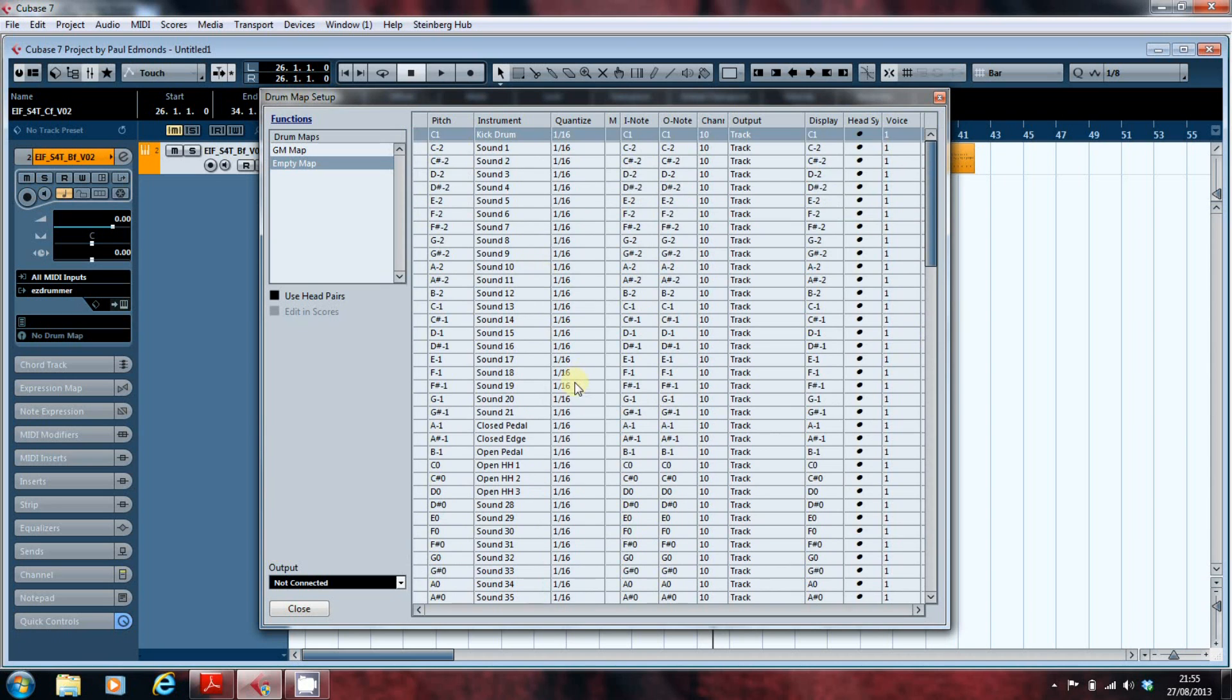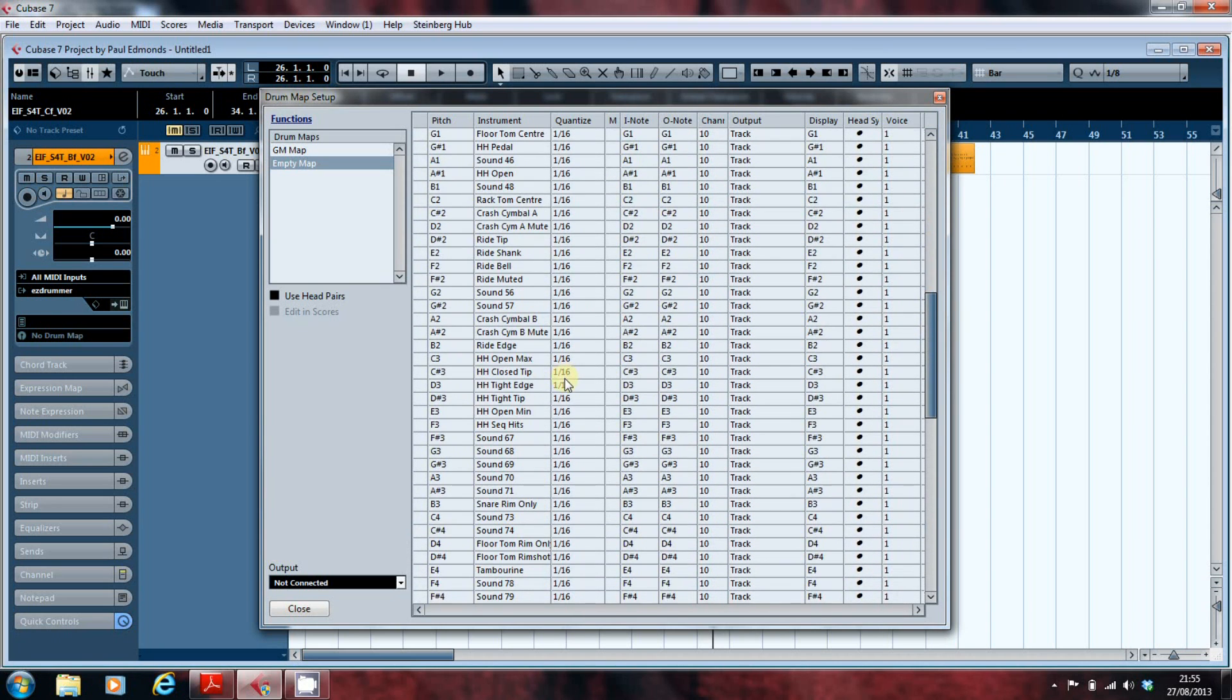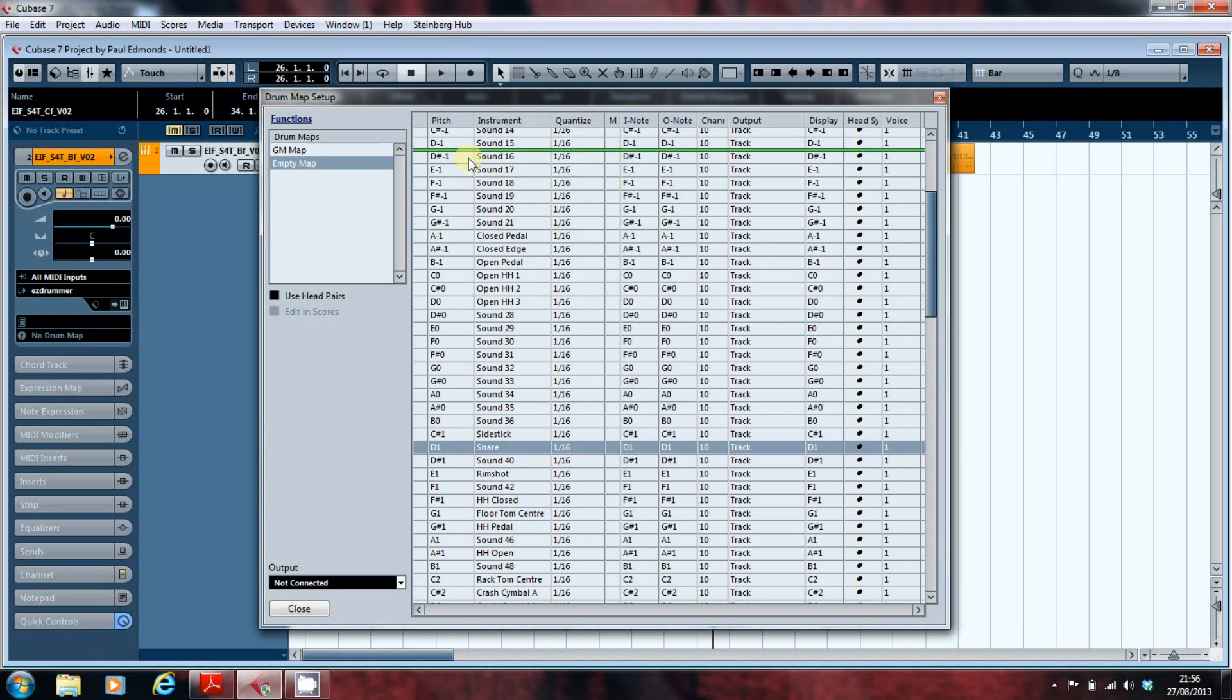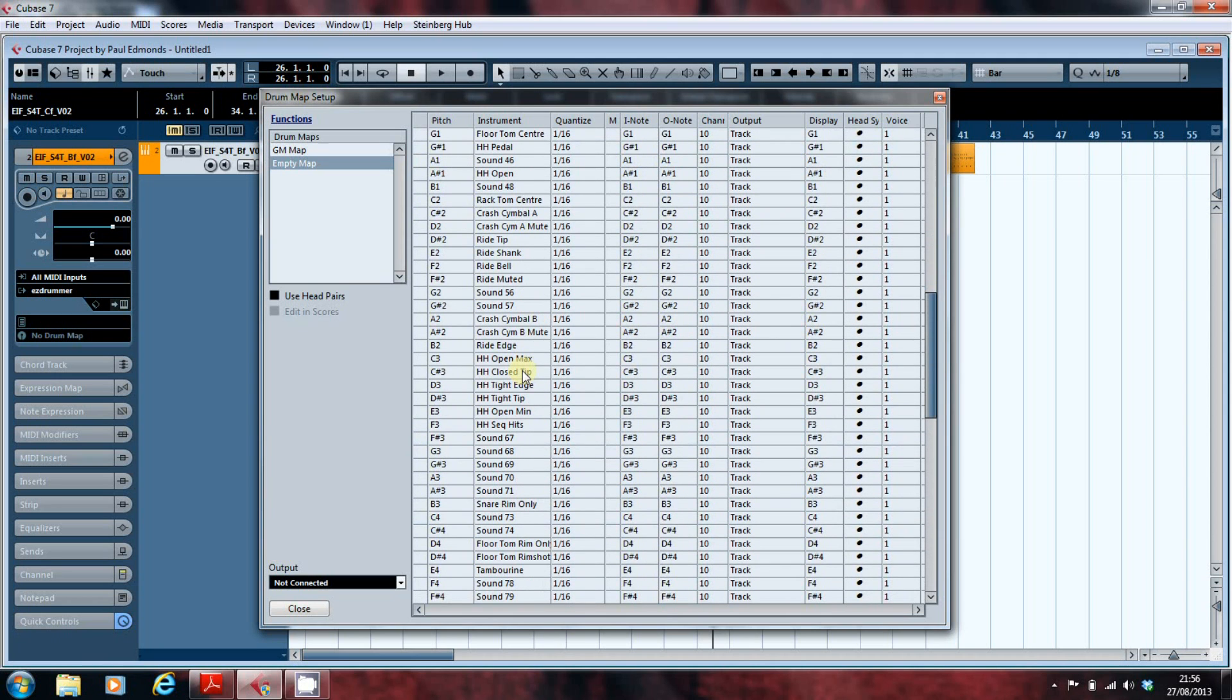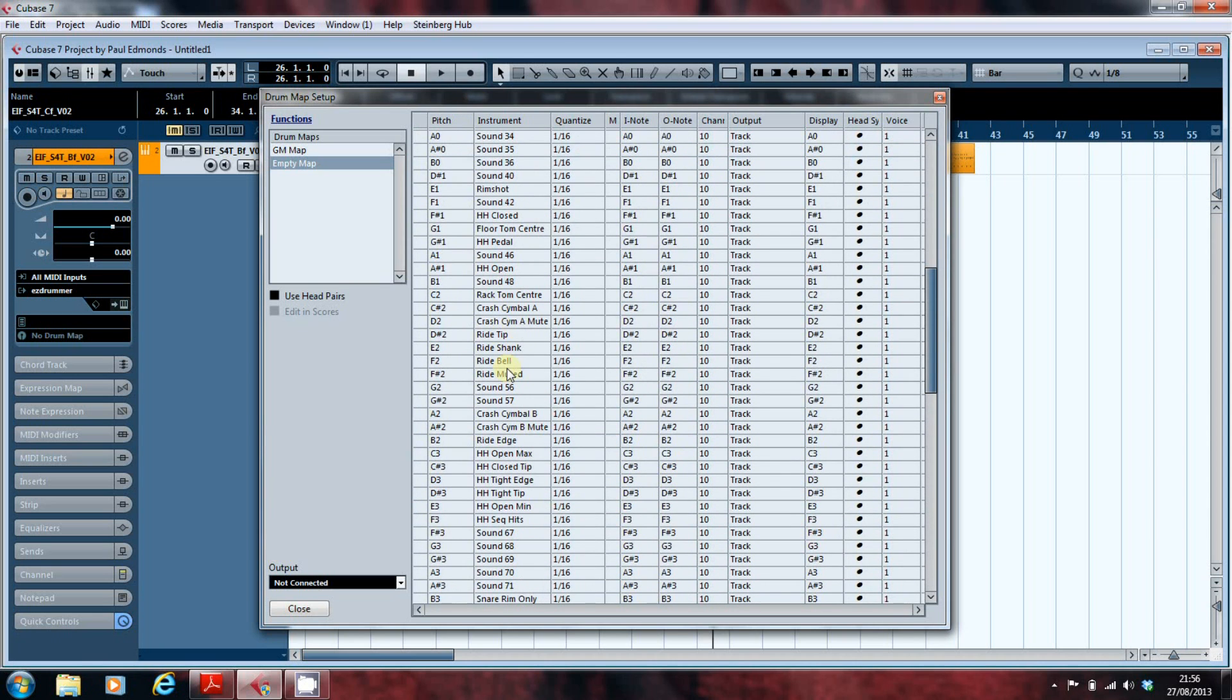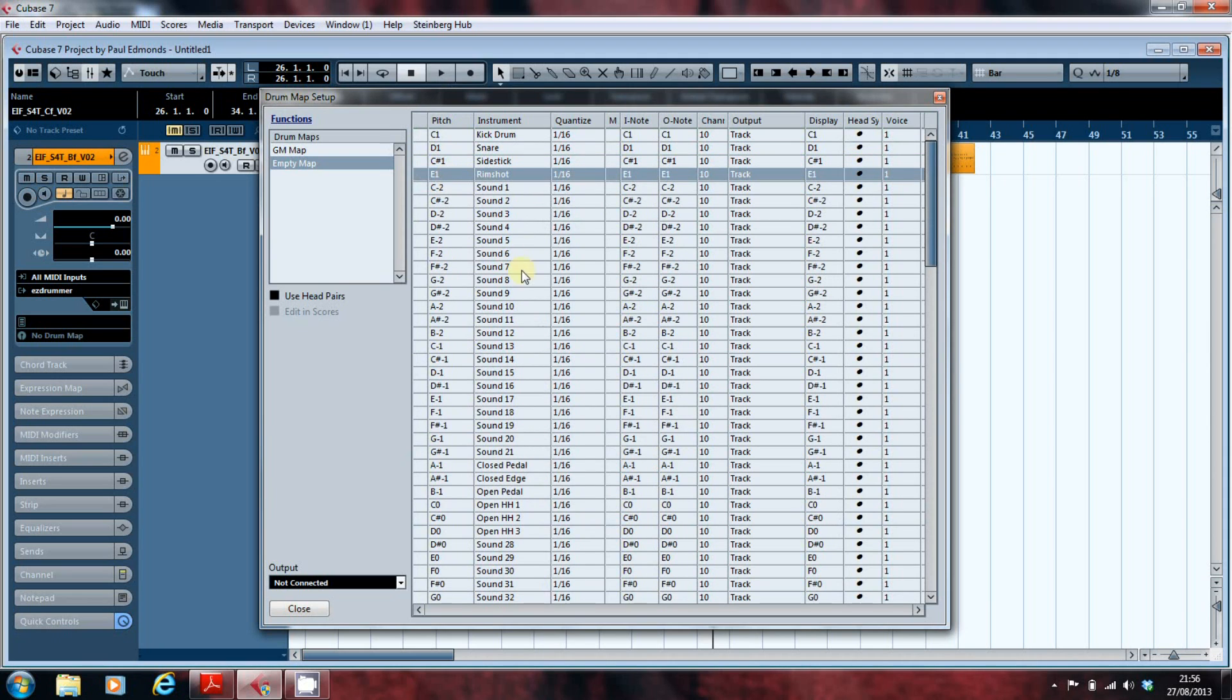Now for the purposes of programming and reading drum maps, I like to have the kick at the top, then the snare, then the hi-hats, then the toms, then the cymbals, and then any other percussion. So I'm just going to click and drag until I end up with that arrangement. So there's the snare, and we had the side stick and the rim shot, and I'll just click and drag and reorganize until we've got everything sorted out. Back in a minute.